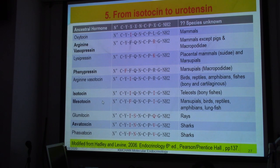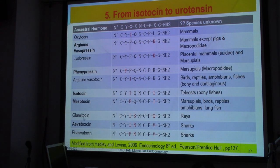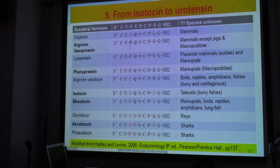There are also mesotocins. And in special fish — the elasmobranchs like rays and sharks — they have different mitocins or asphytocins and so on. They have changed only a few amino acids.